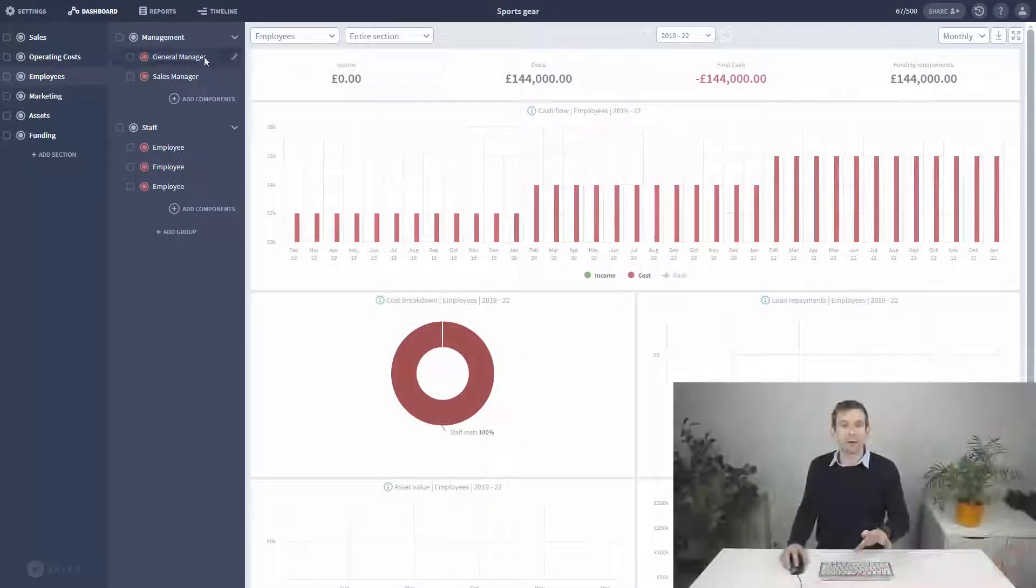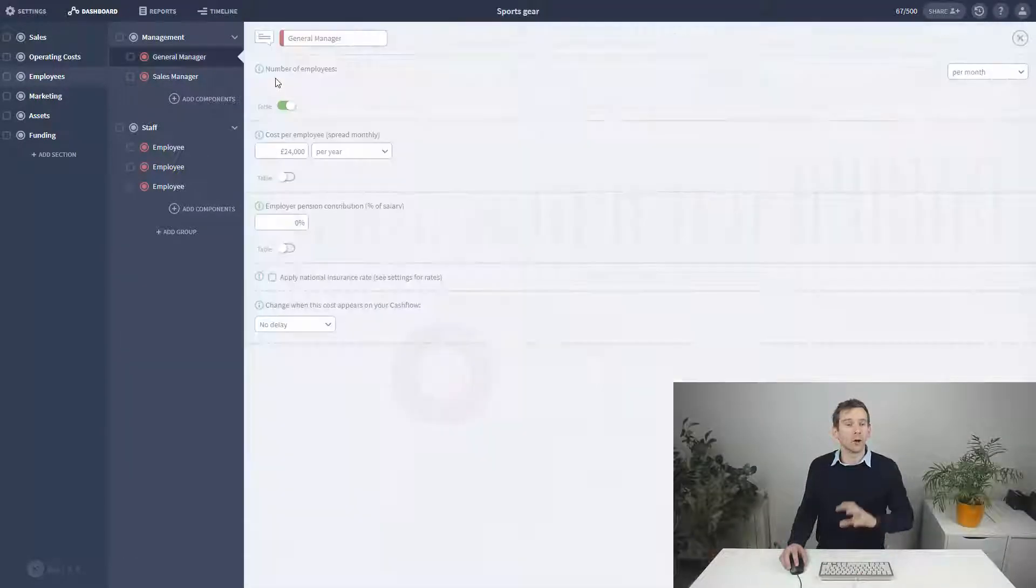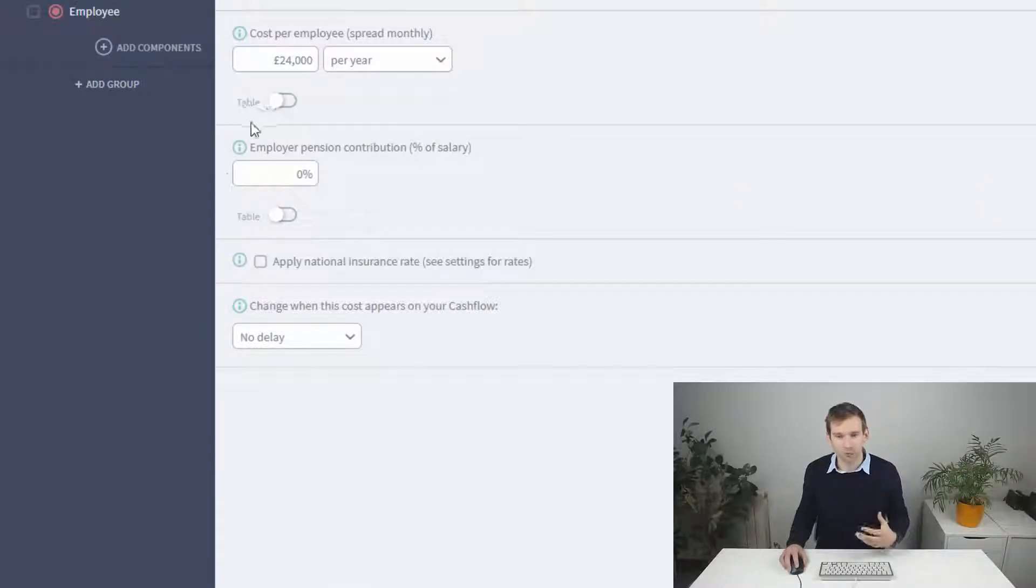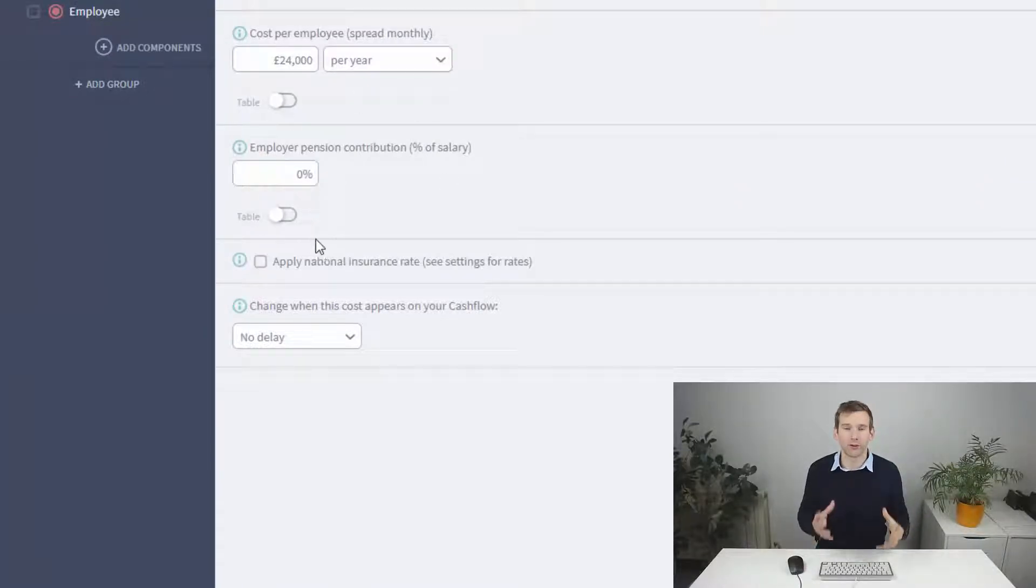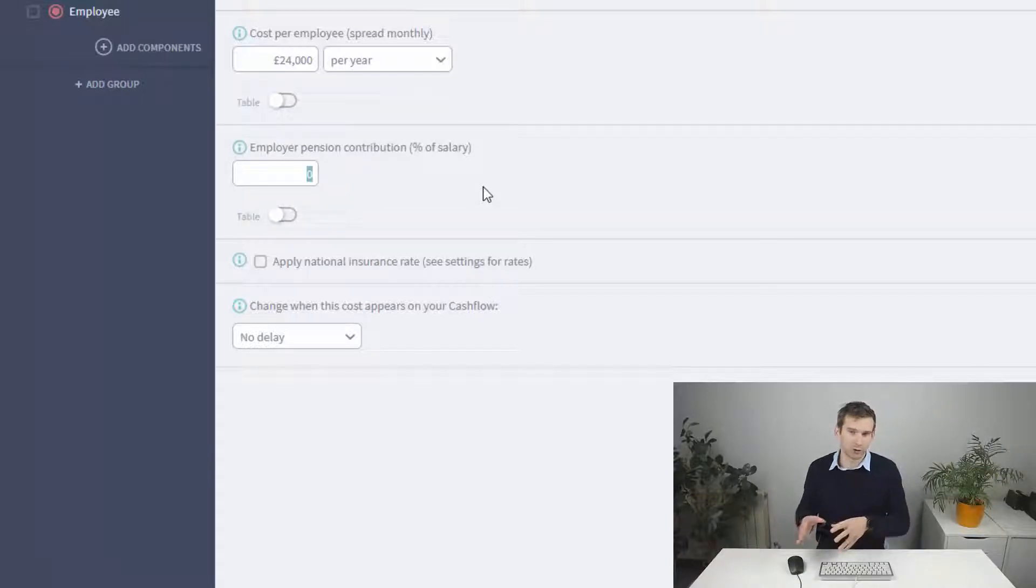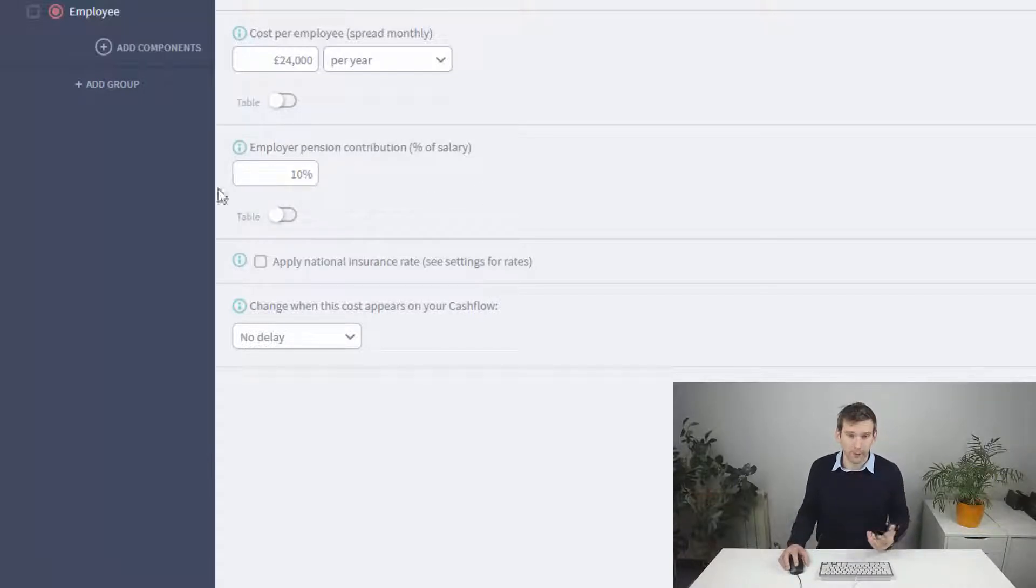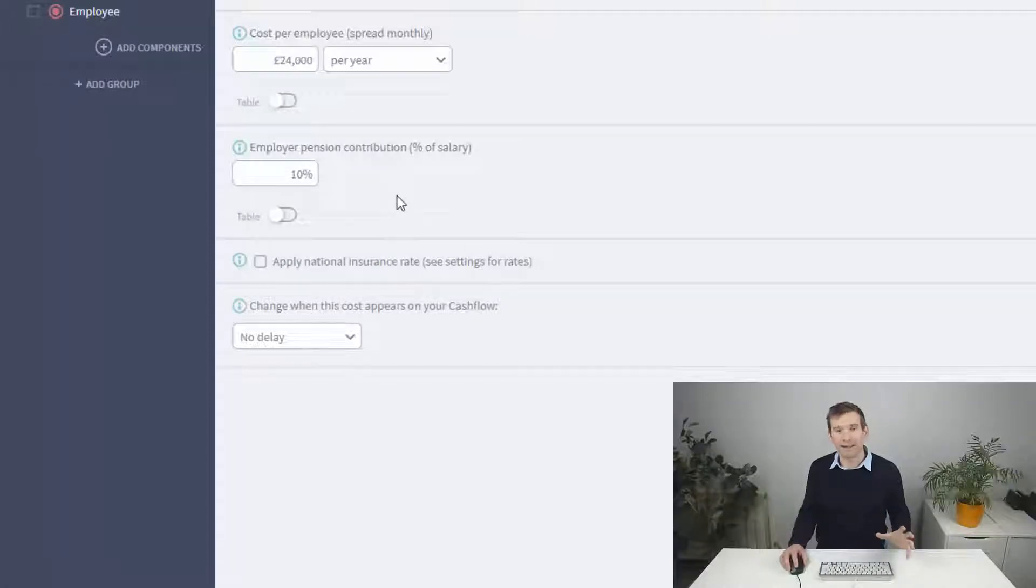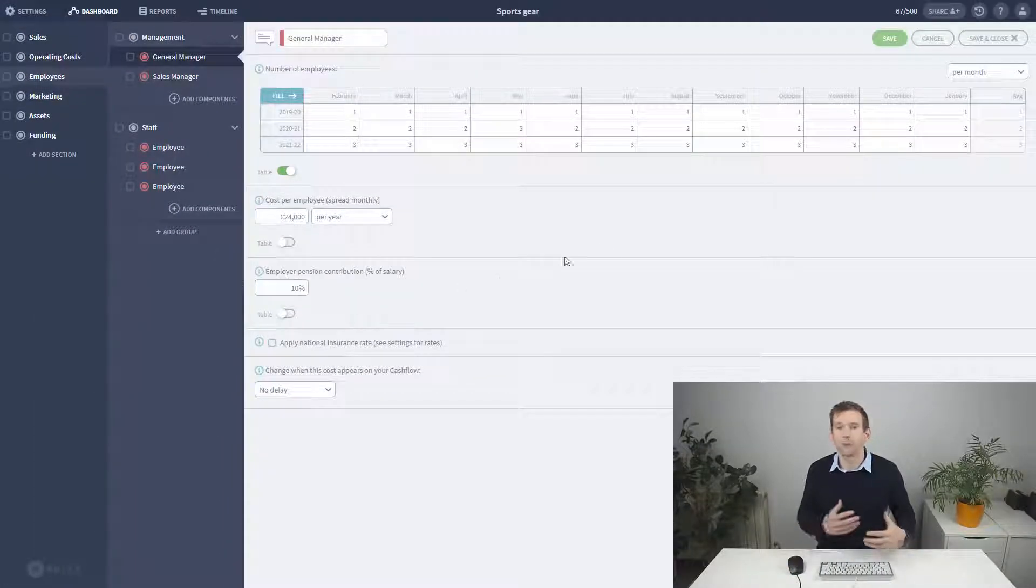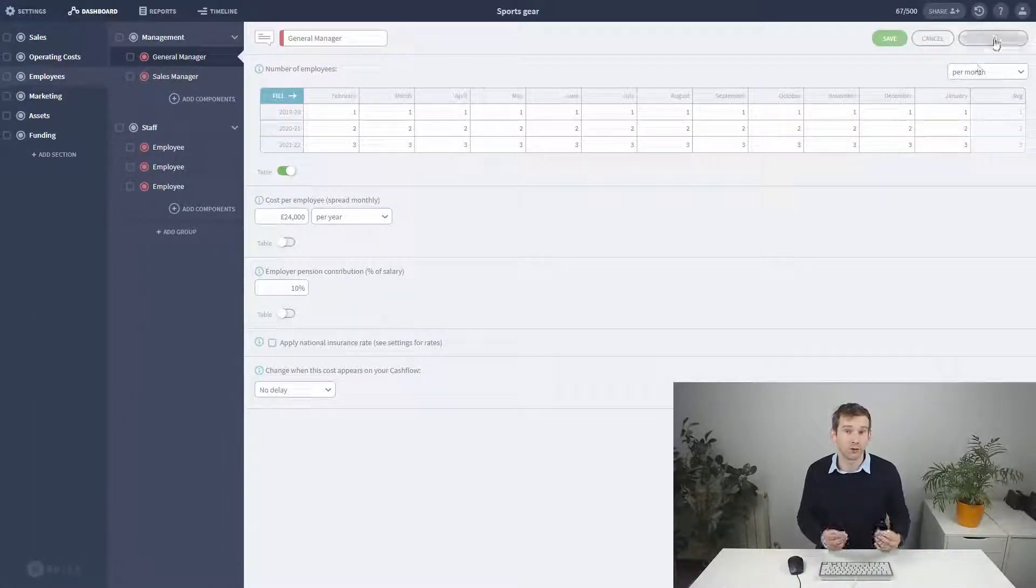Now, the option below this allows us to set an additional cost based on their percentage of salary. This is labelled as pension contribution, a common employee benefit, but you could equally use it for any employee benefit type that works off a percentage of salary.